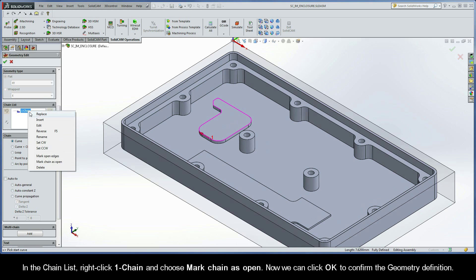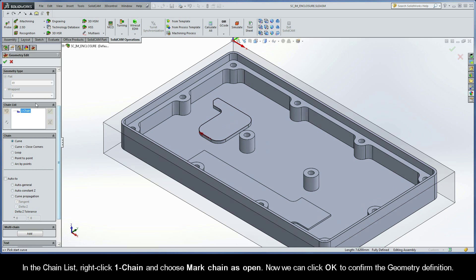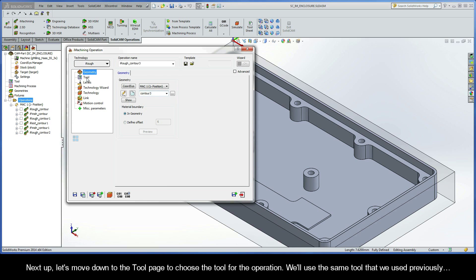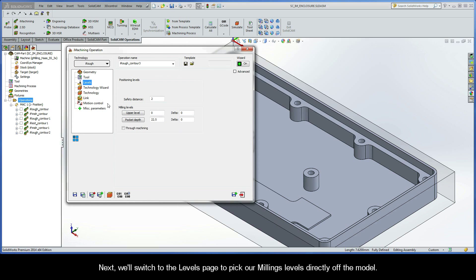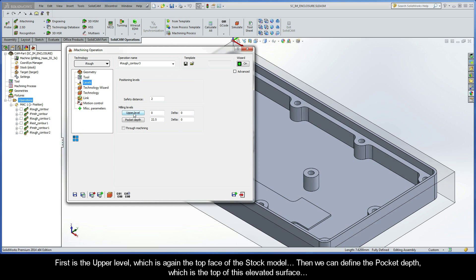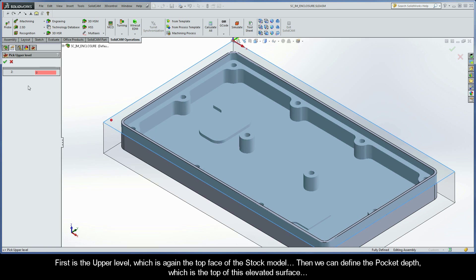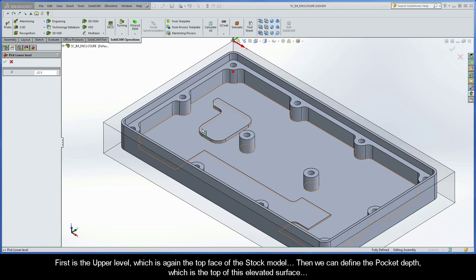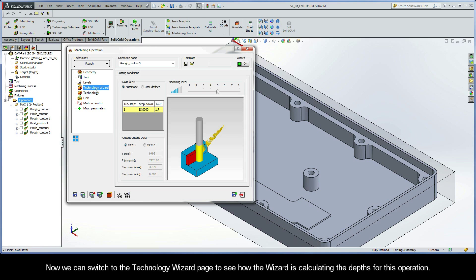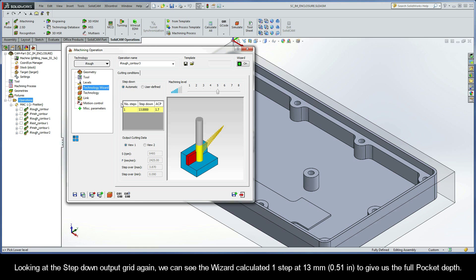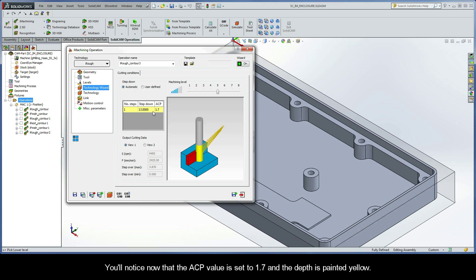In the chain list, right-click Chain 1 and choose Mark Chain as Open. Now we can click OK to confirm the geometry definition. Next, let's move down to the tool page to choose the tool for the operation — we'll use the same tool that we used previously. Next, we'll switch to the levels page to pick our milling levels directly off the model. First is the upper level, which is again the top face of the stock model. Then we can define the pocket depth, which is the top of this elevated surface. Now we can switch to the Technology Wizard page. Looking at the step-down output grid, the wizard calculated one step at 13 millimeters to give us the full pocket depth. You'll notice now that the ACP value is set to 1.7 and the depth is painted yellow.